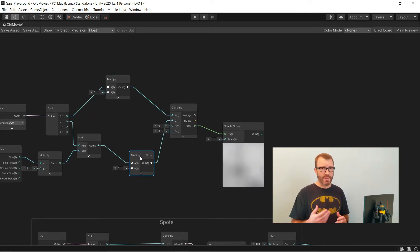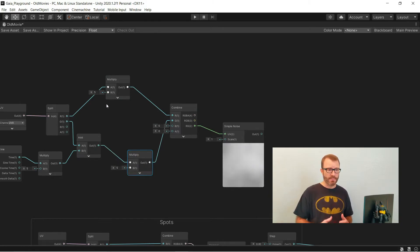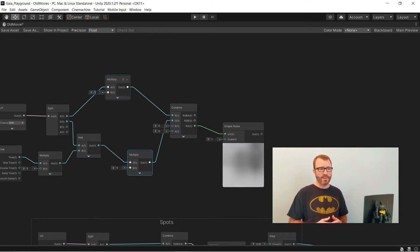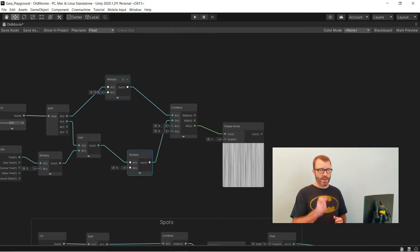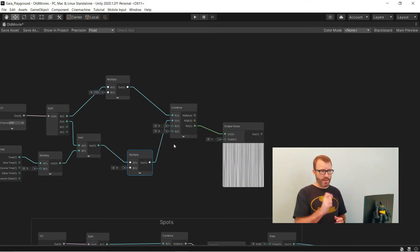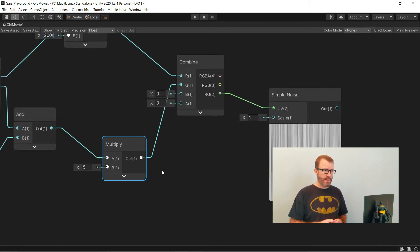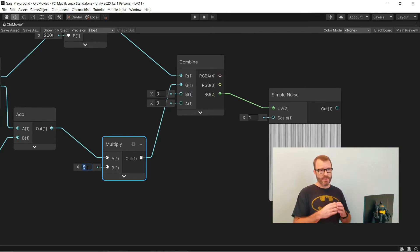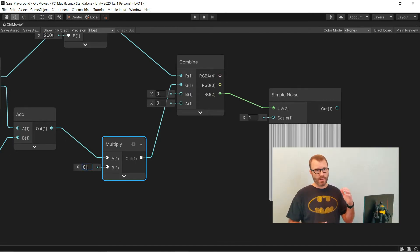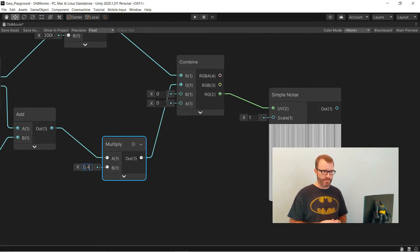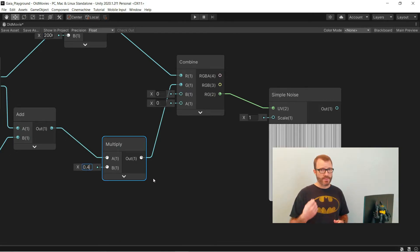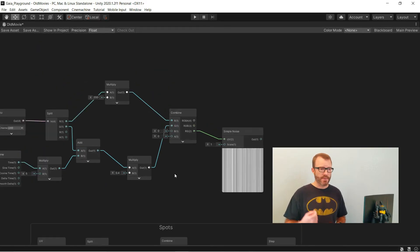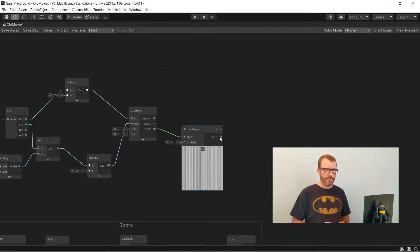So first, I'm going to multiply the x by some really big number. That's going to make my stripes that are really skinny, and then I multiply the y by some small number, which is going to make the stripes tall. And then just like the spots, I'm going to feed this into a step node.